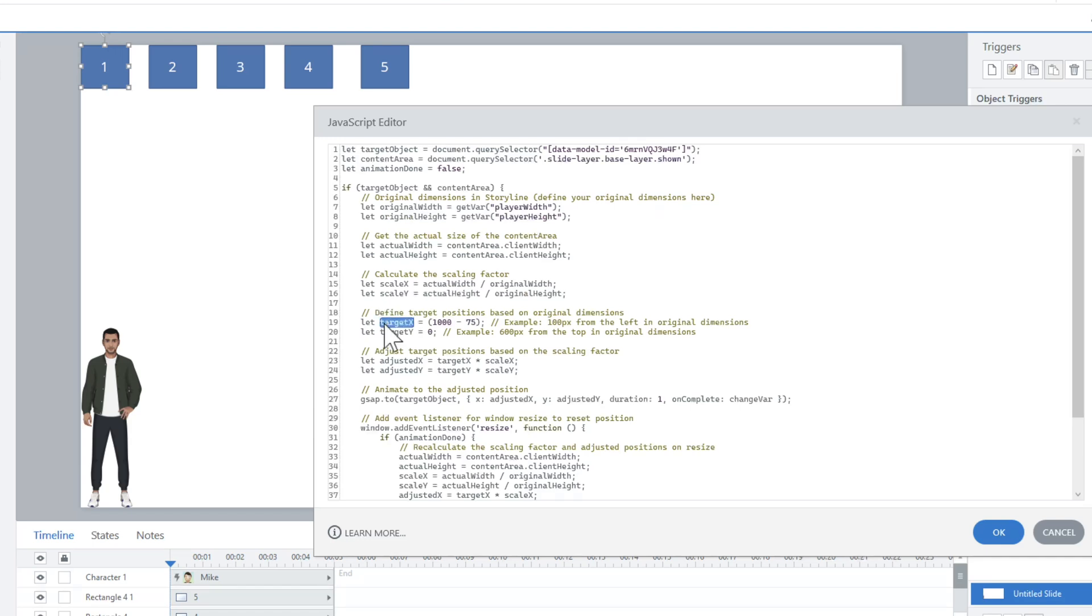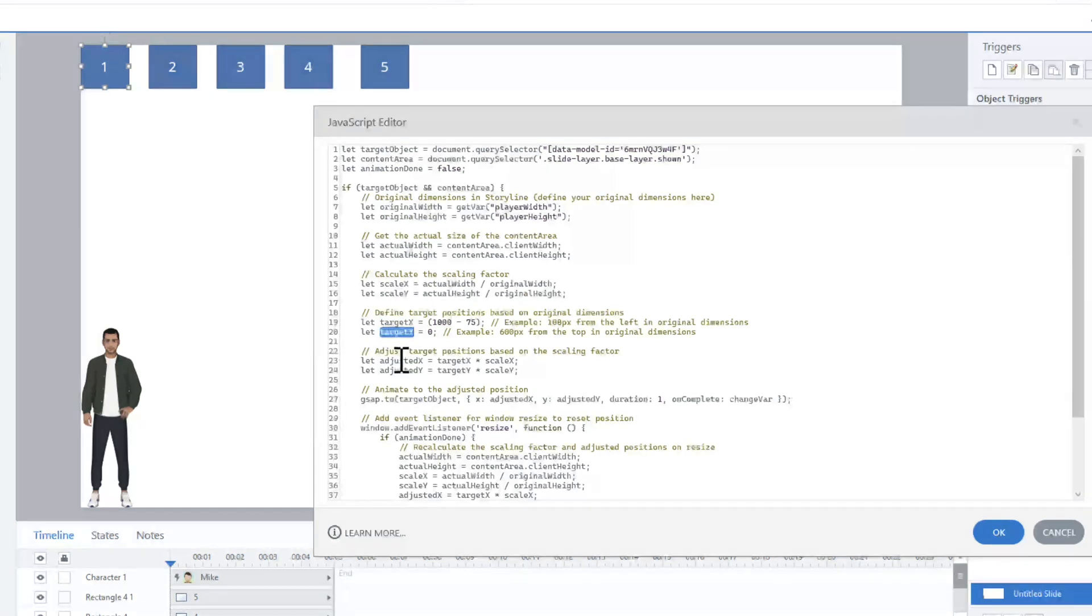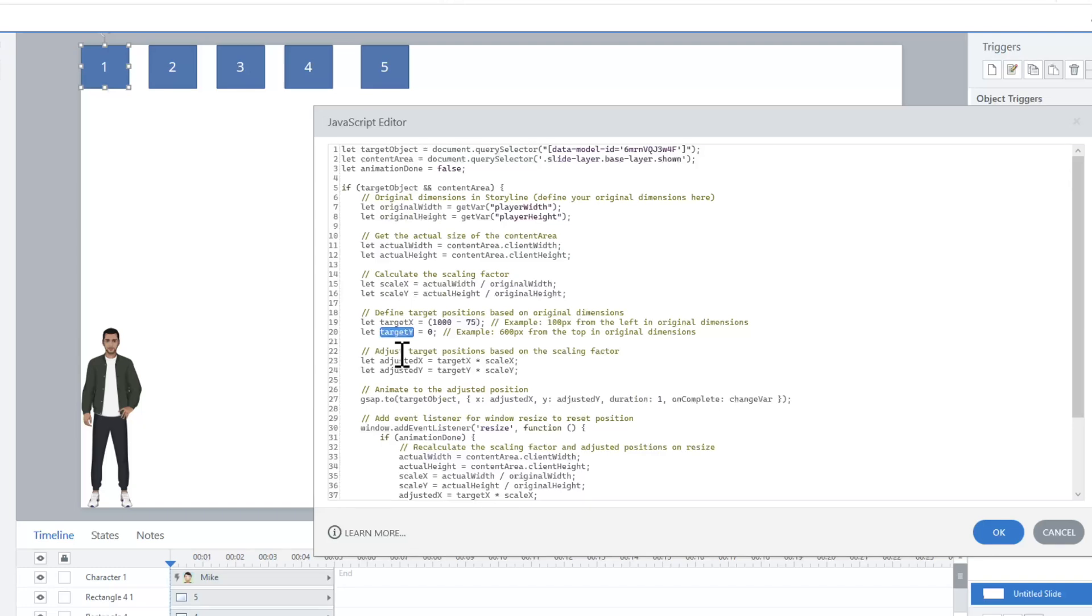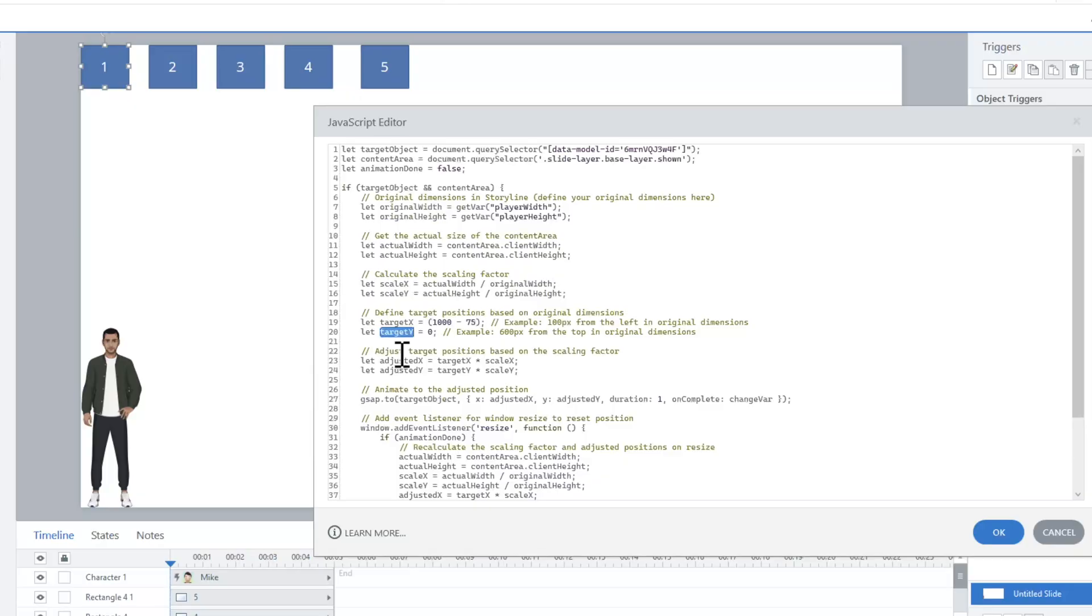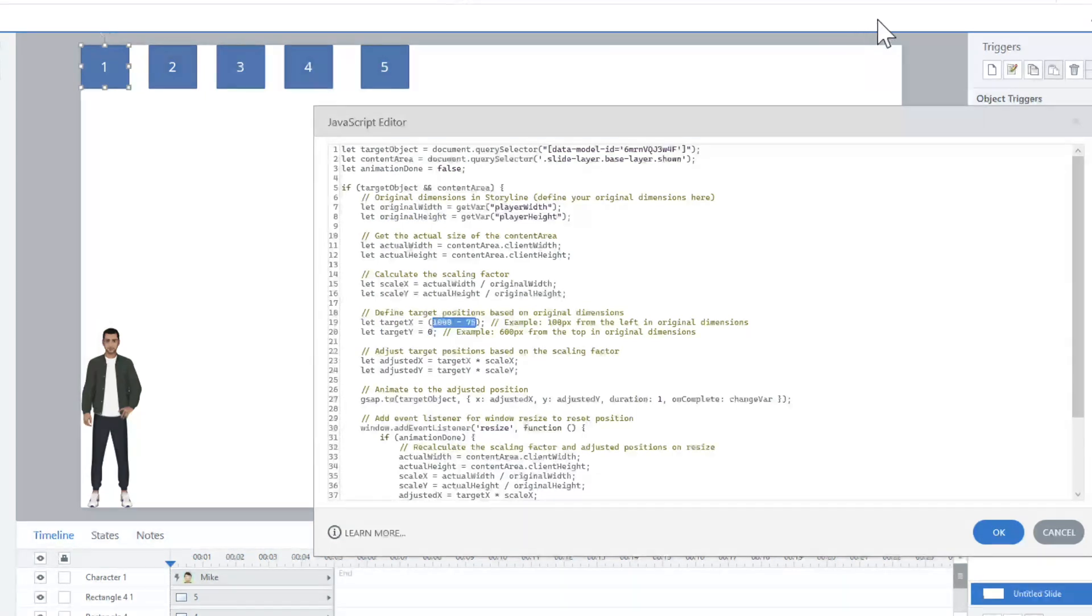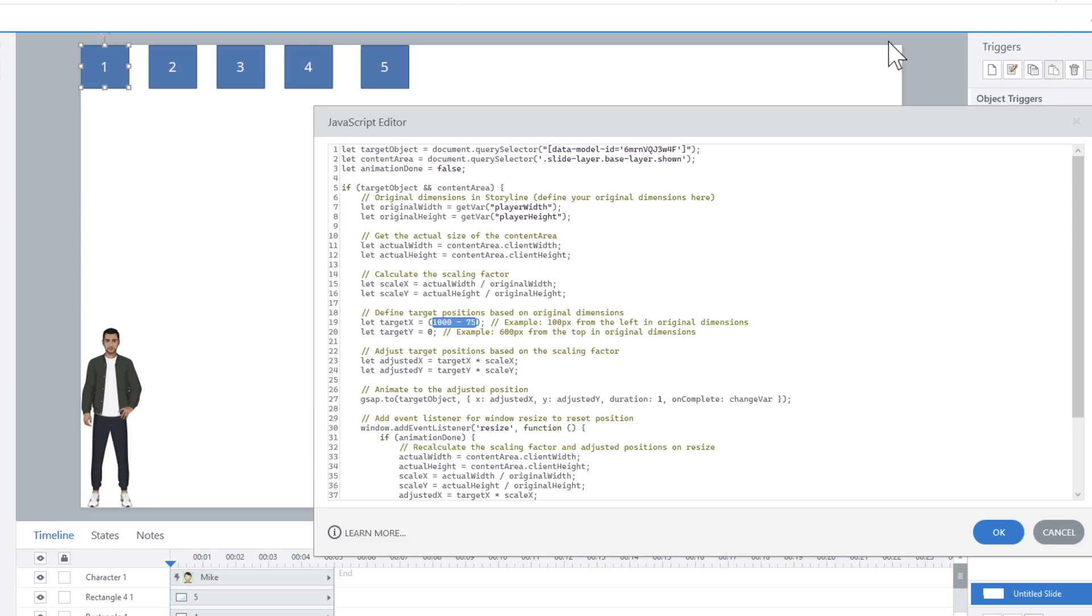Then the target X and the target Y—in this case, this is where I want it to move to. This is where I enter in the exact 100 or 1,000 or 800, exactly where I want it to go. But you'll notice something a little bit different here. You'll notice this 1,000, which is the size of the stage. I wanted to move it to the edge of the stage, but I'm minusing 75. Why am I minusing 75?